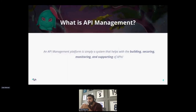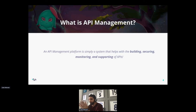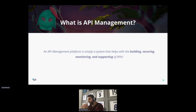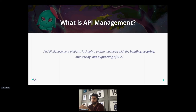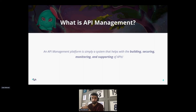So what is an APIM? An APIM is an API Management Platform — simply a system that helps with building, securing, monitoring, and supporting of APIs. The way I would like to define it: an APIM is a tool that will allow users, mainly developers, to focus on your business logic and leave all the extra stuff for us to handle — such as authentication, monitoring, analytics, all that stuff — so they don't have to worry about it.